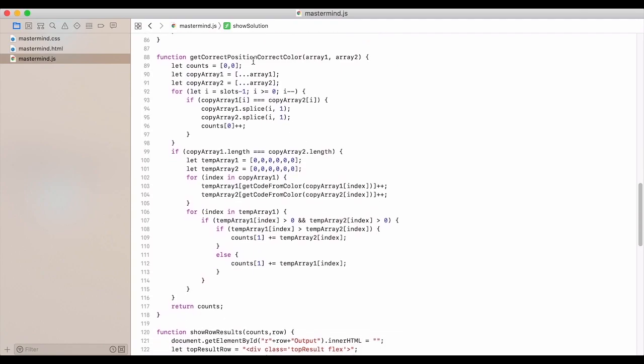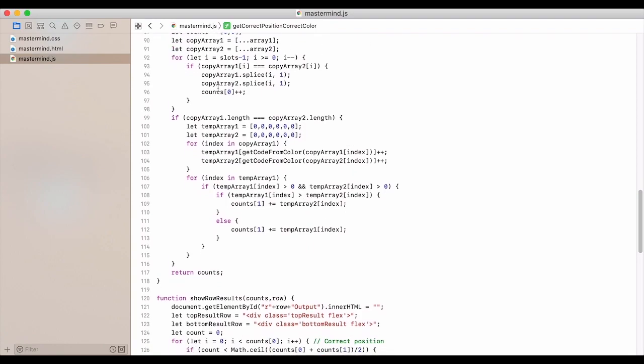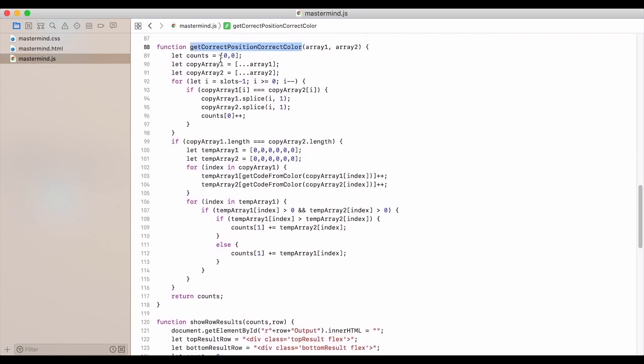For the get correct position, correct color, we give in the arrays. And so we copy those in. We have our counts. We set them to zero and zero. And so we cycle through the slots.